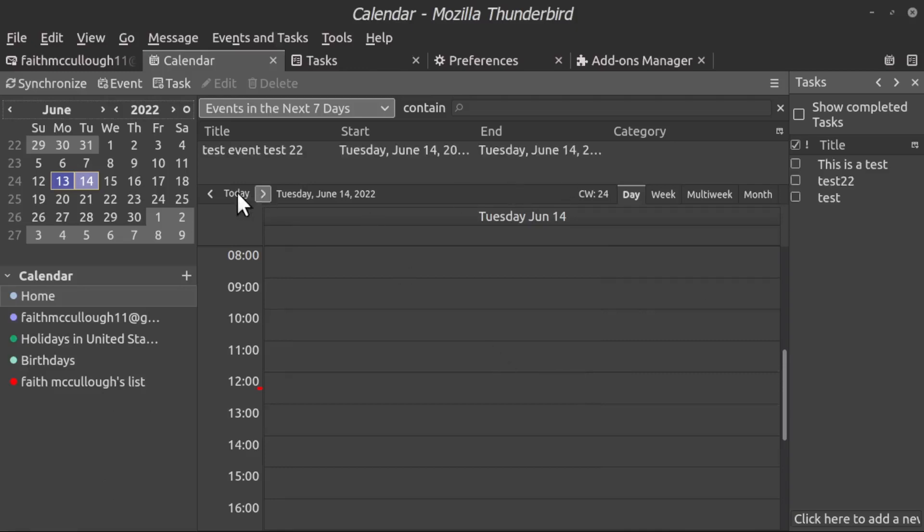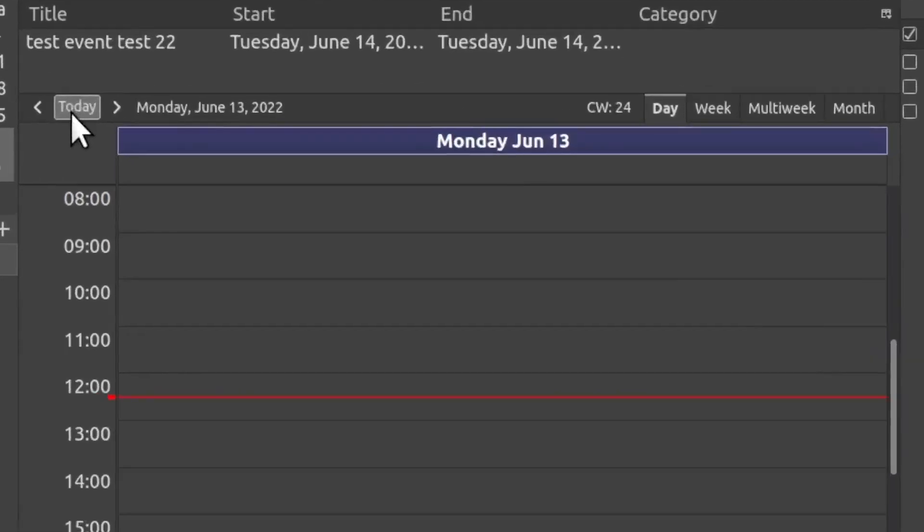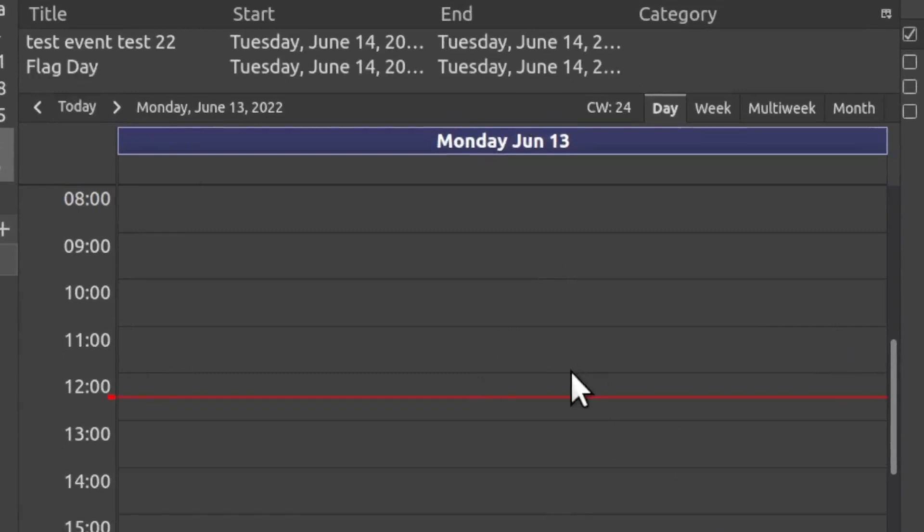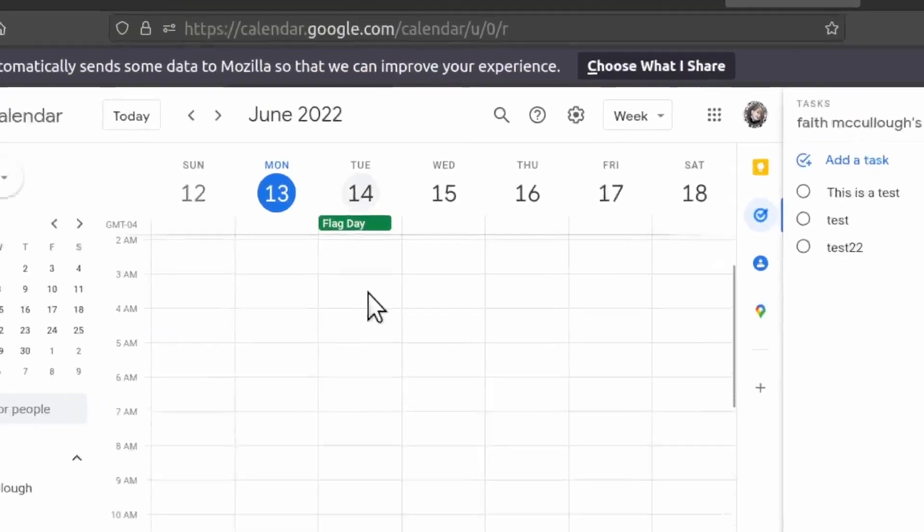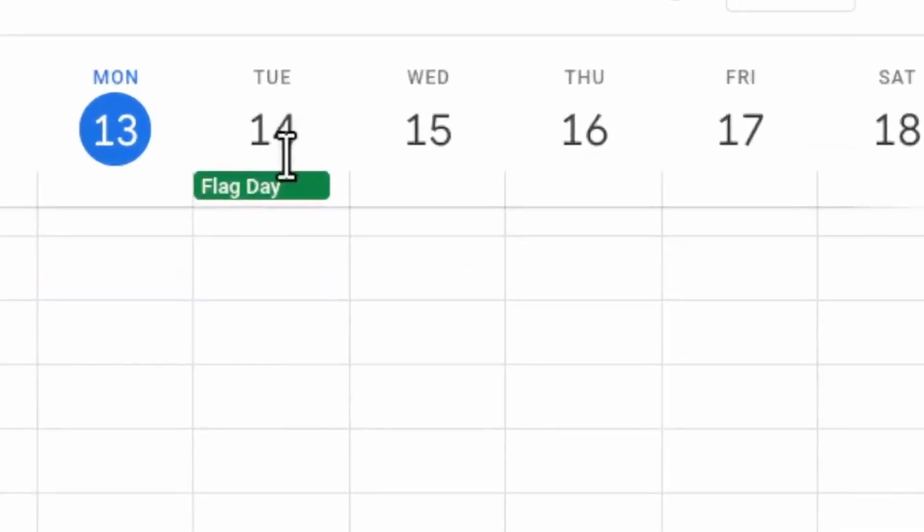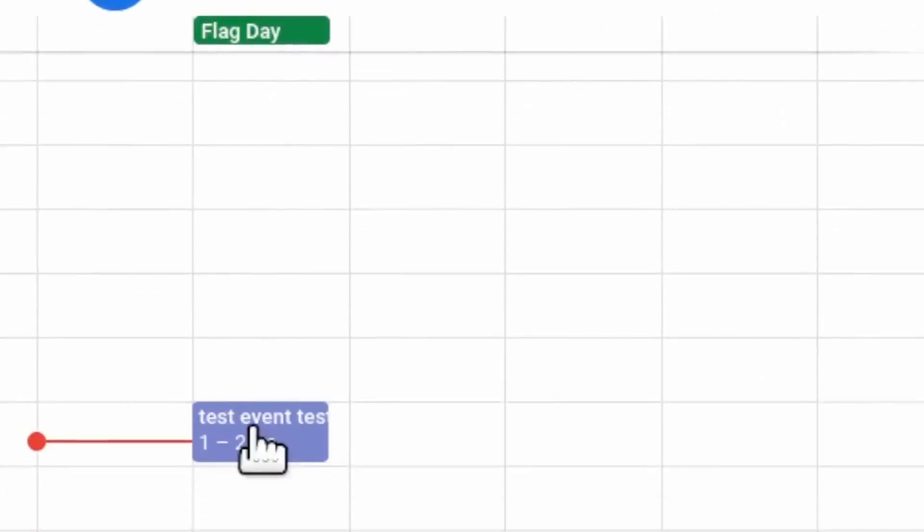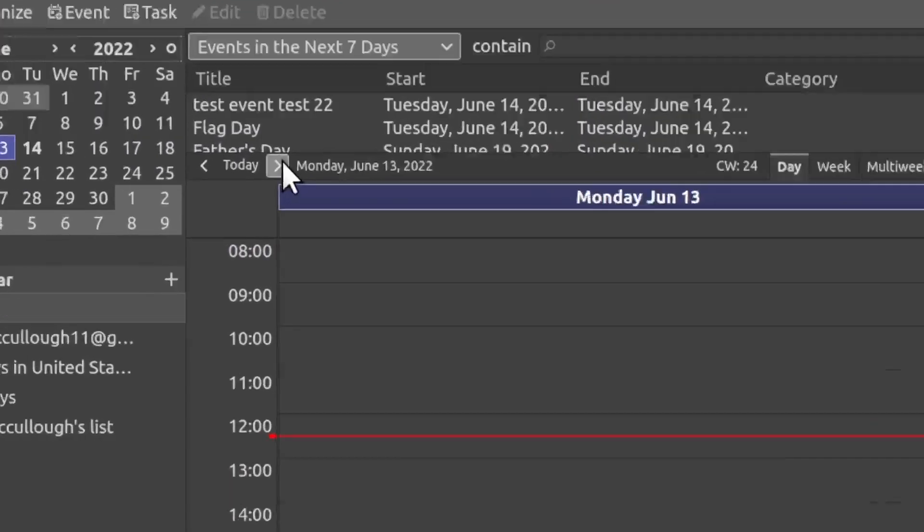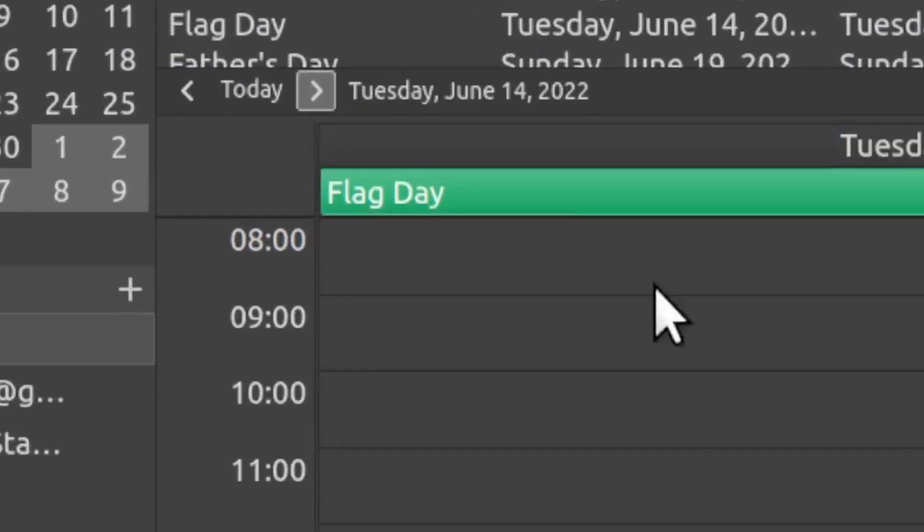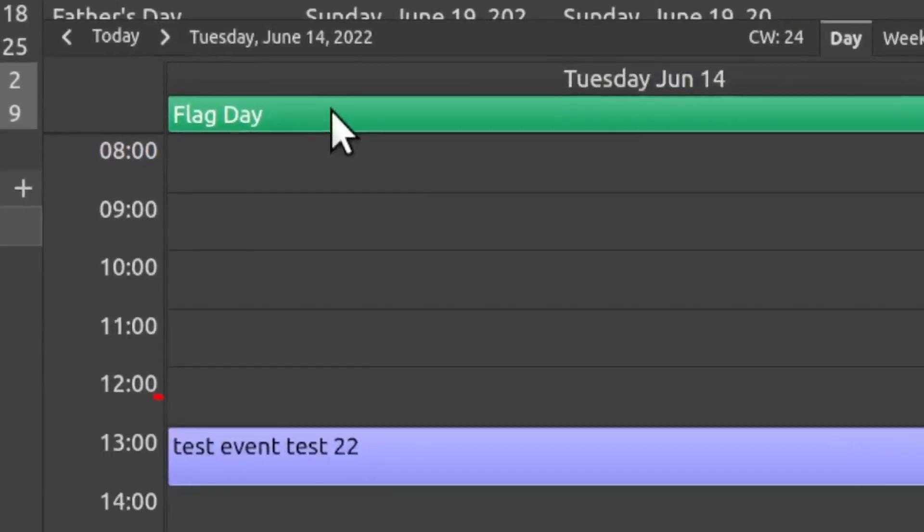OK, so let's go to today. Just to show you that the calendar is synchronizing, what we'll do is open up the Google Calendar here. You'll notice that tomorrow on Tuesday the 14th, we have Flag Day and we have a test event. So let's see if those two synchronized on our calendar. We'll go to the next day, and here we see Flag Day and the test event.